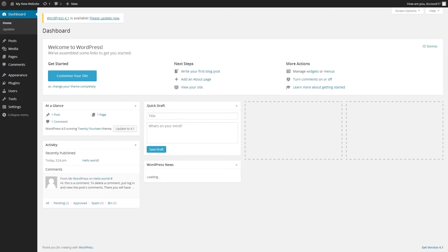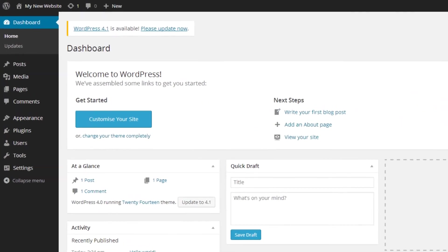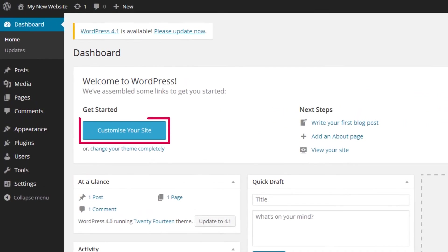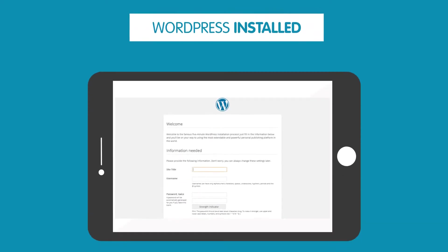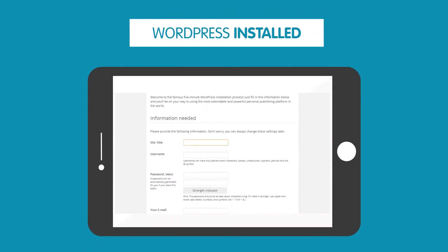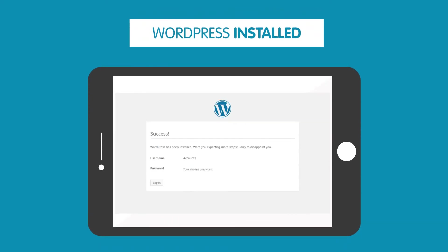You will now see your WordPress dashboard, and this is where you can begin creating and editing your website content. So that's it, we've seen how simple it is to install your WordPress website.